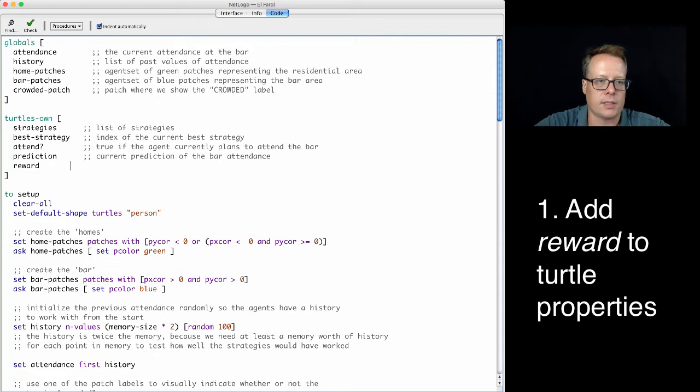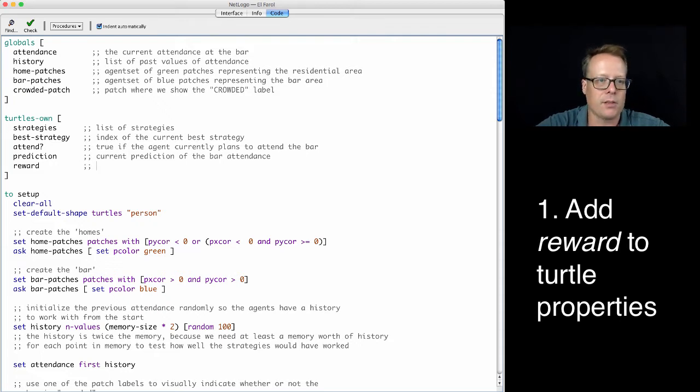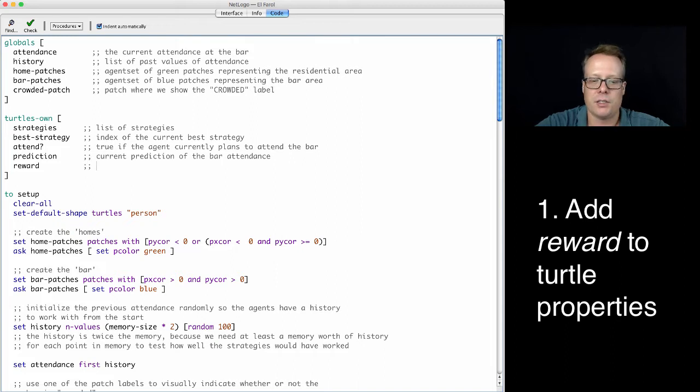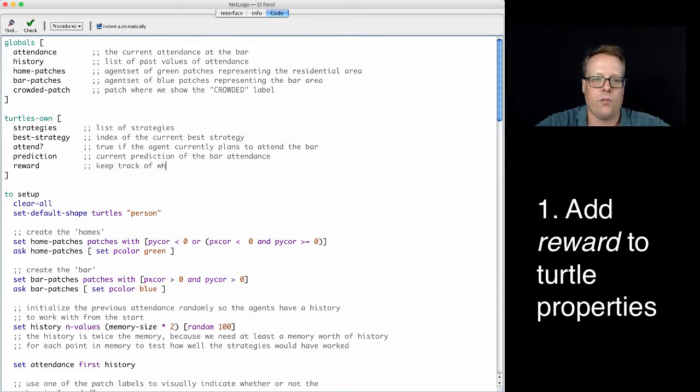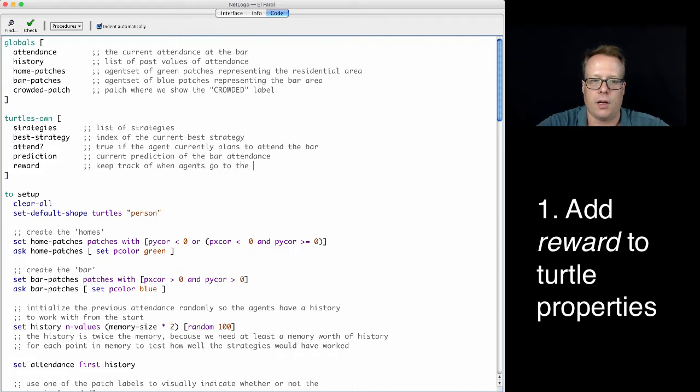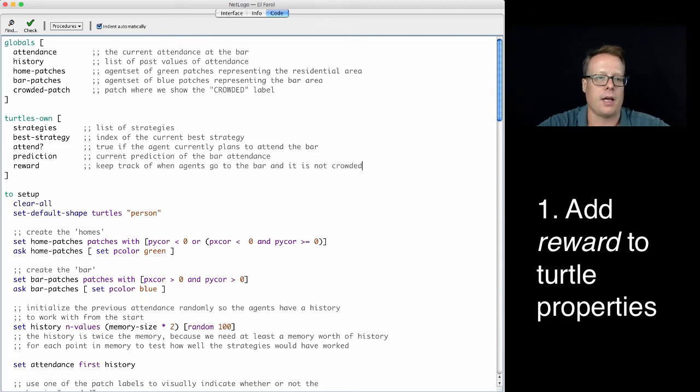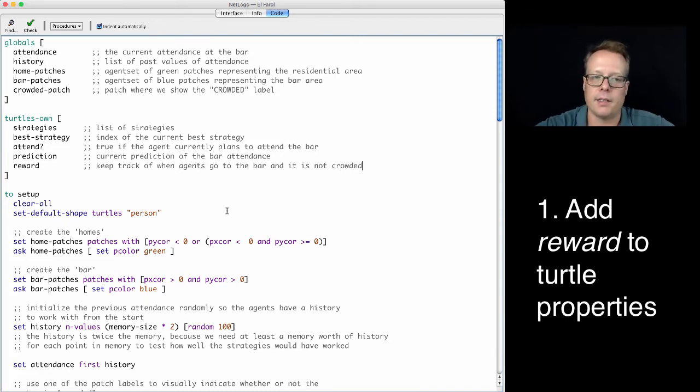We can quickly go in there and we can add in our reward. As you can see, this is a fairly well-documented model. So we can add in a description: keep track of when agents go to the bar and it is not crowded. Okay, so that's the first thing we need to do. Got that done. We now have that property.